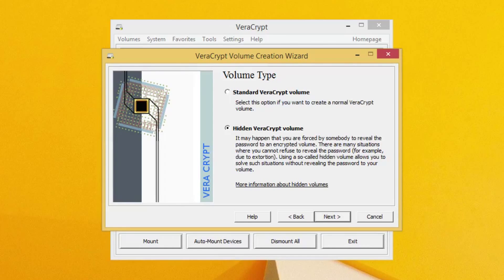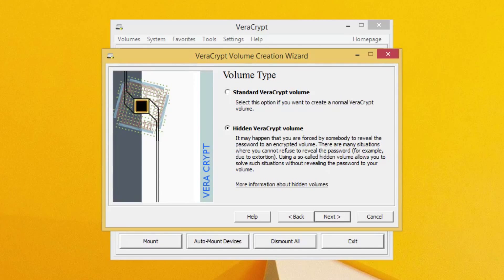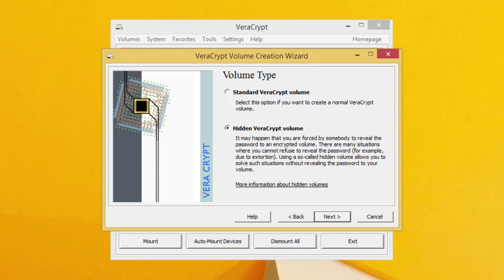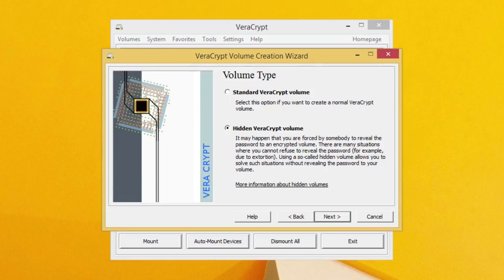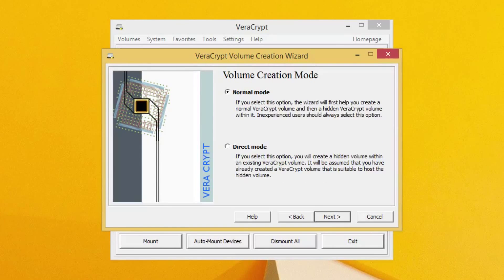And again, as you can see in the description, this is useful if you are ever forced to give up the password. You give up the password to the non-hidden Veracrypt volume, and then when you want the actual information that you're hiding and encrypting, you put in the other password. So you'll have two passwords to maintain for this Veracrypt volume. So once you select that, you can go ahead and click Next.